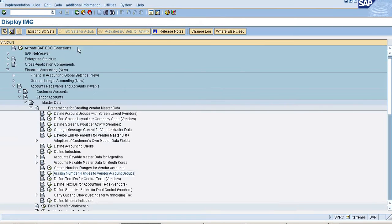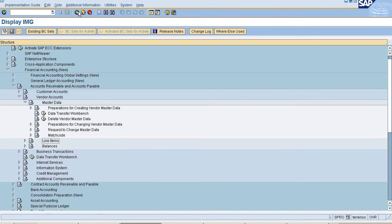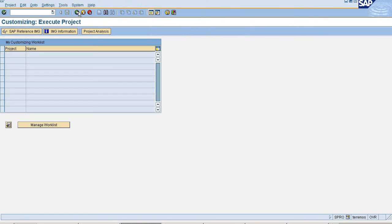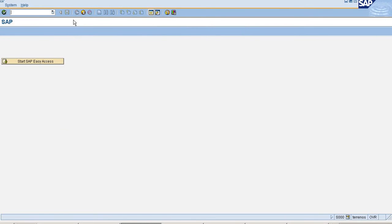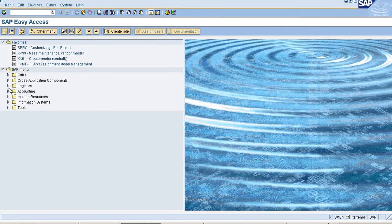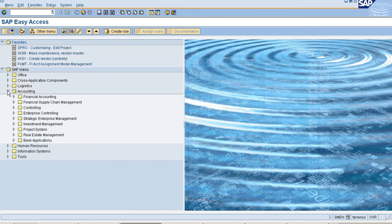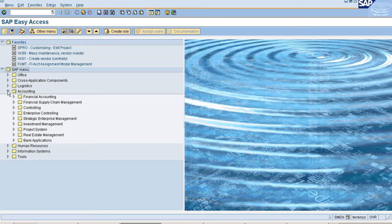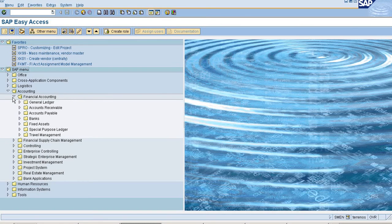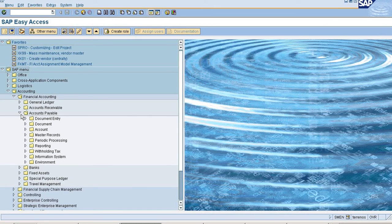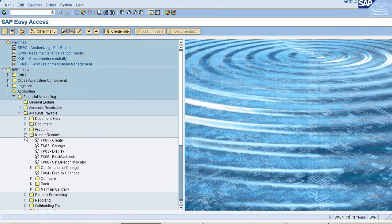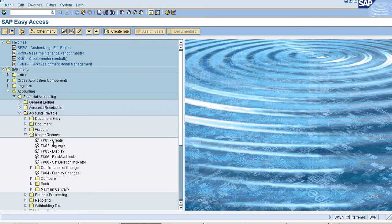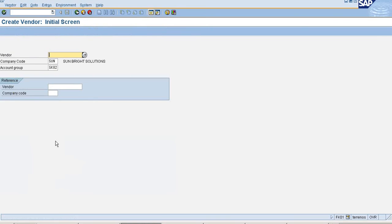So now I am going to create One Time Vendor in SAP. So go to Easy Access, Financial Accounting, Accounts Payable, Master Records. Click on Create.